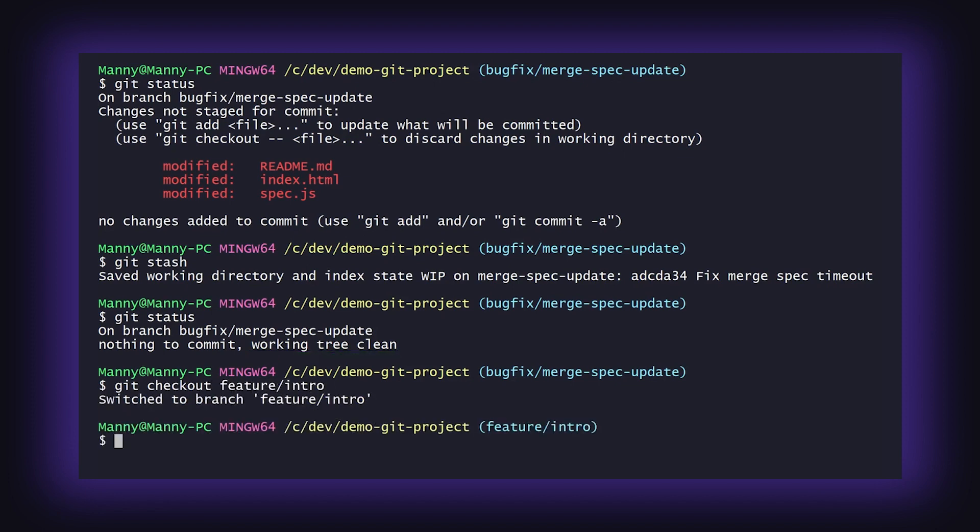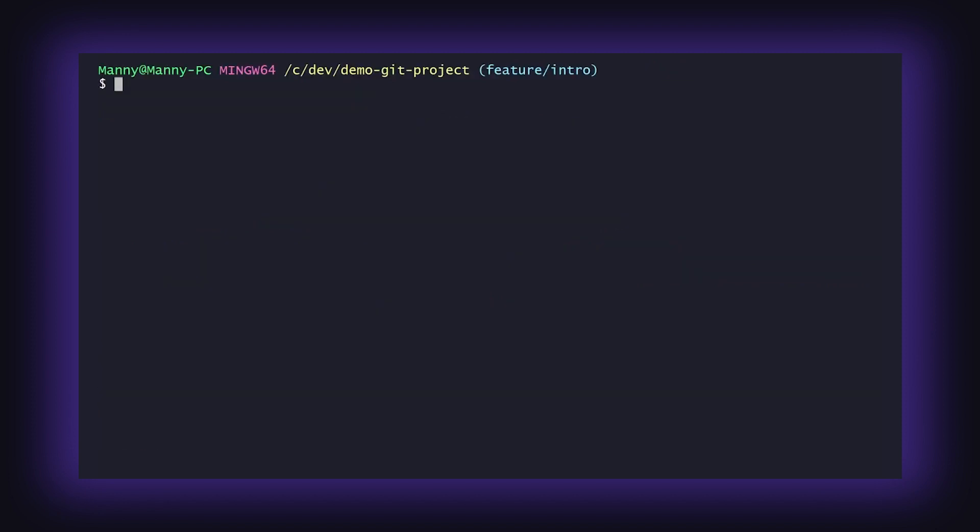If you wish to see the contents of your most recent stash, you can run the command git stash show.